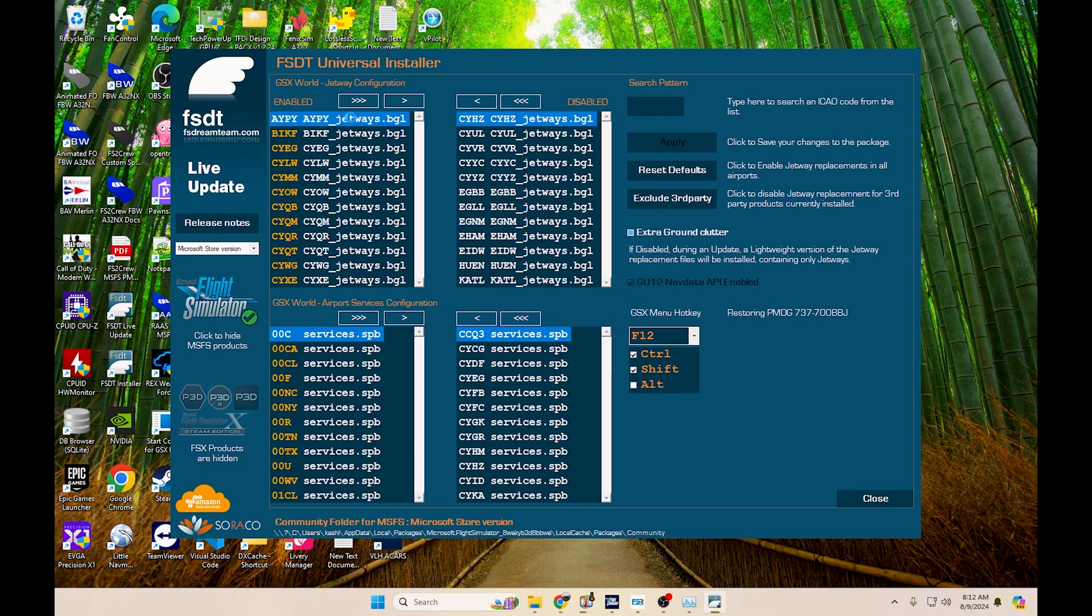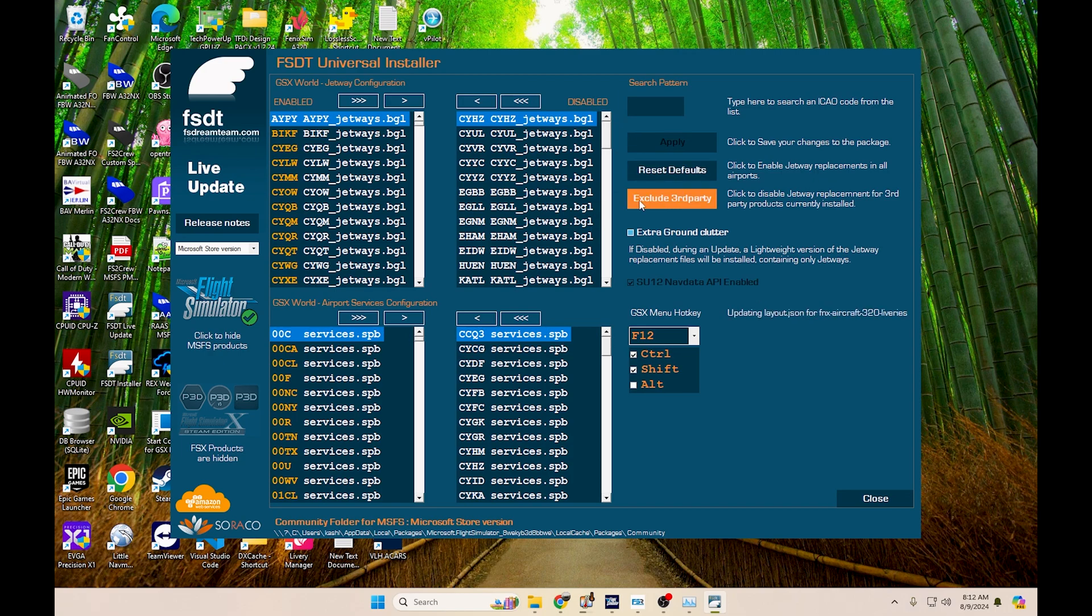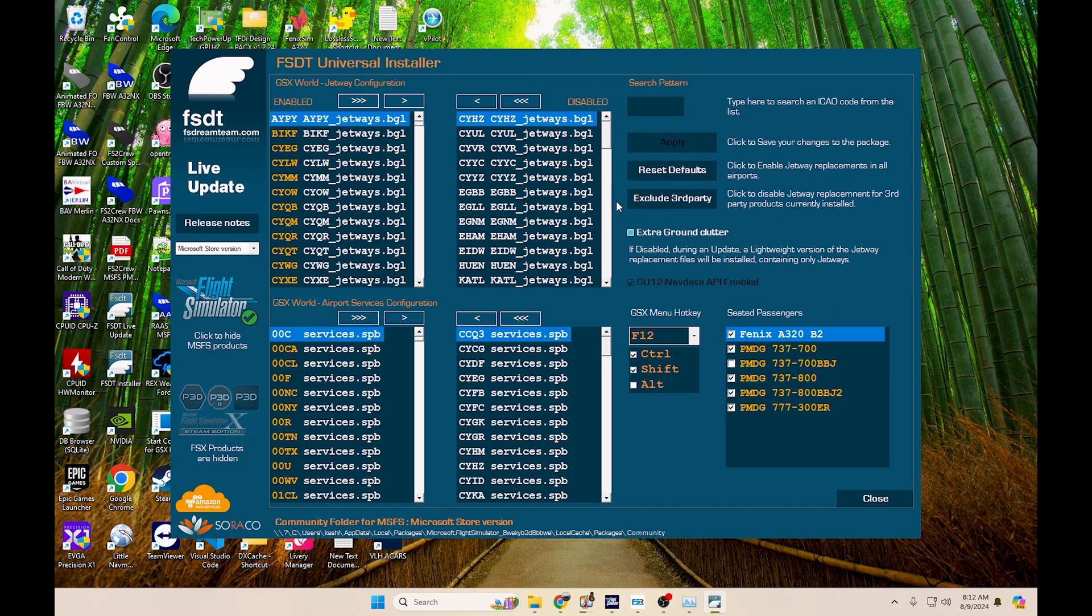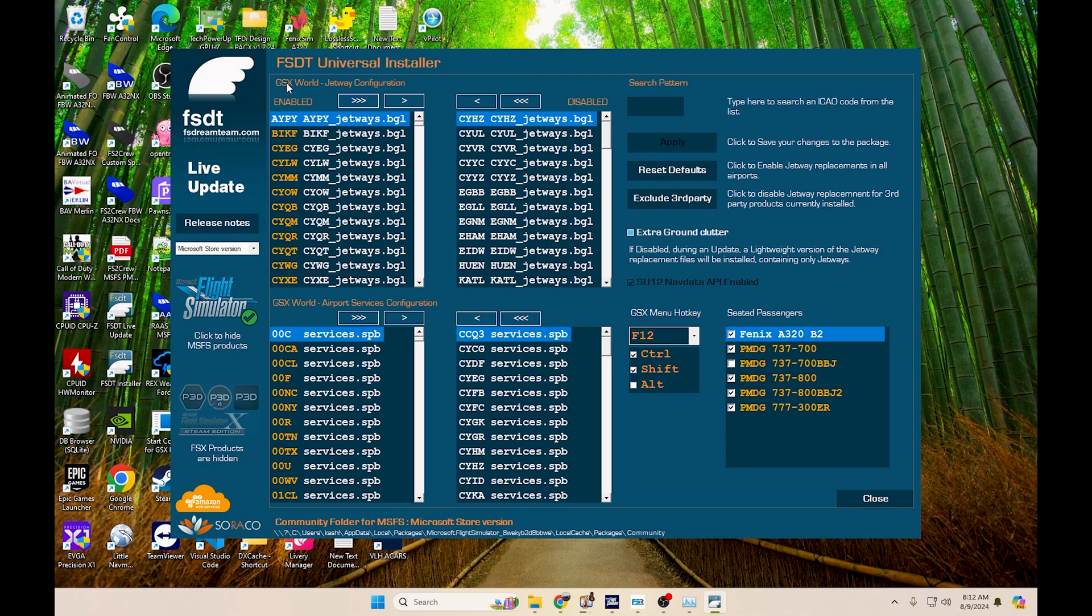Now if you notice, I have all of my jetways enabled. I have not excluded third party yet. You can exclude third party, but I have not done it yet. This here, we're not really looking at the jetway configuration for GSX World. What you're going to be looking is for the airport services configuration.